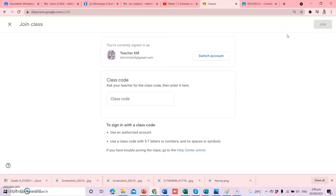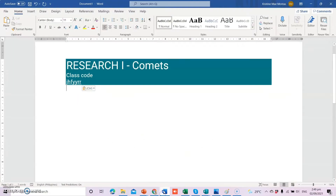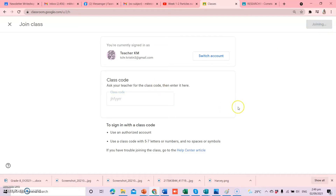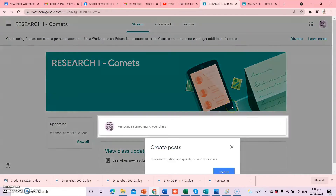If you are the student, of course, you have to join the class. Ito yung sinasabi ko sa inyo na class code — nandito ninyo i-enter yung code na binigay ng teacher ninyo. For example, ang binigay ni teacher na class code for Research 1, ang aking section ay Comments, ito yung binigay niyang code. Kailangan nating i-copy and then paste it in this class code field. And then, join — makikita ninyo yung icon dito sa upper right side na join. Click ninyo lang yan and then automatically, you have joined the class already.